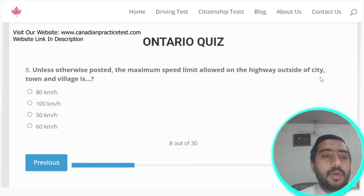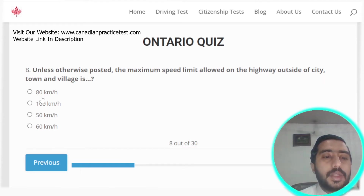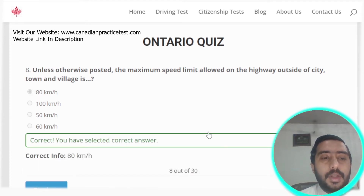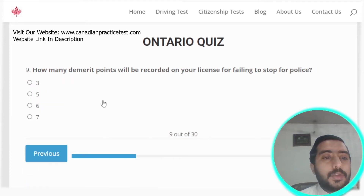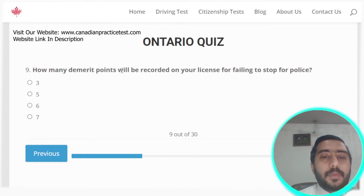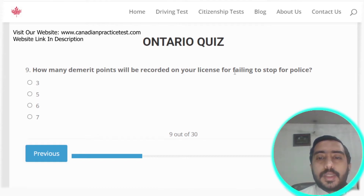Question eight: unless otherwise posted, the maximum speed limit allowed on a highway outside of cities, towns, and villages is 80 km/h. Option A is the correct answer.